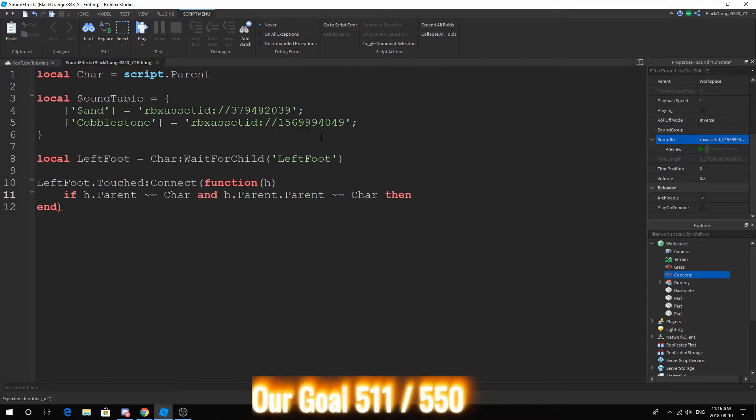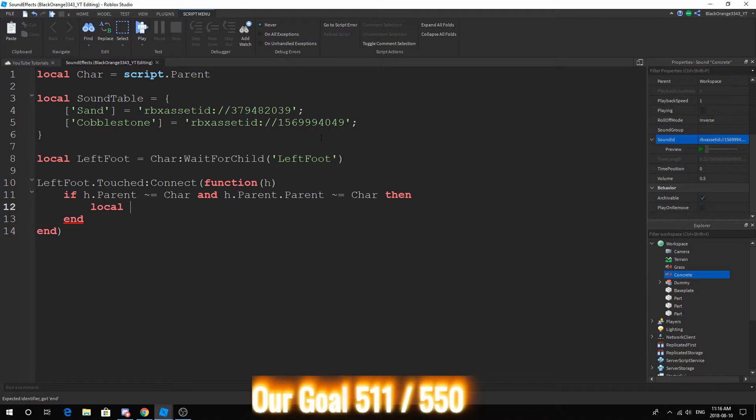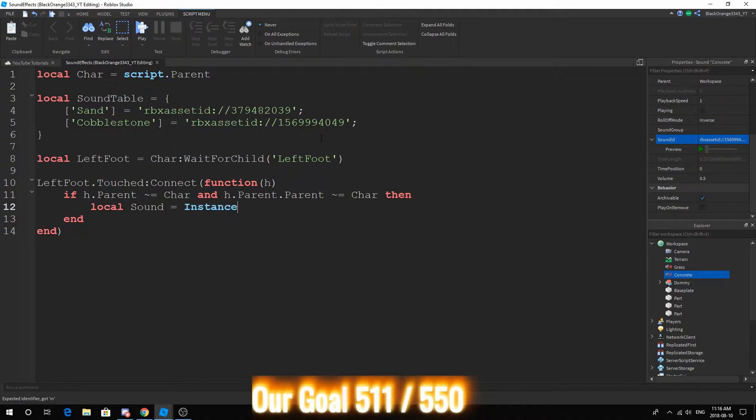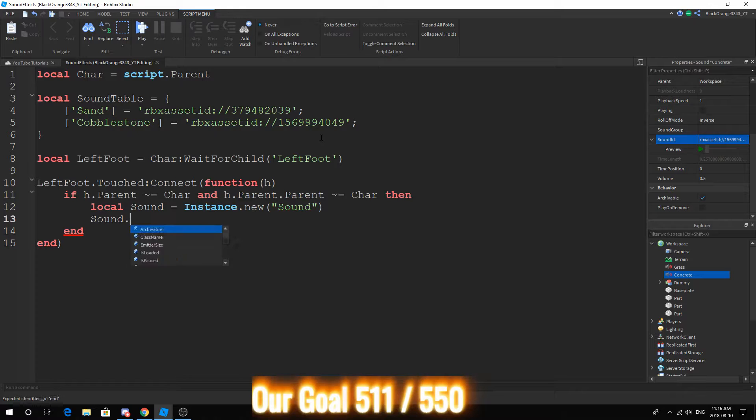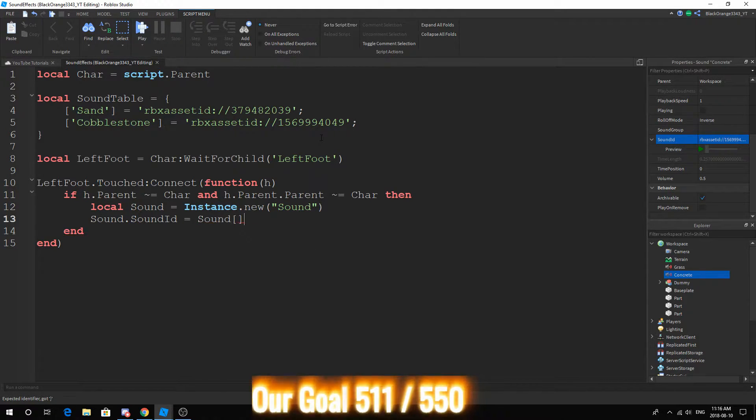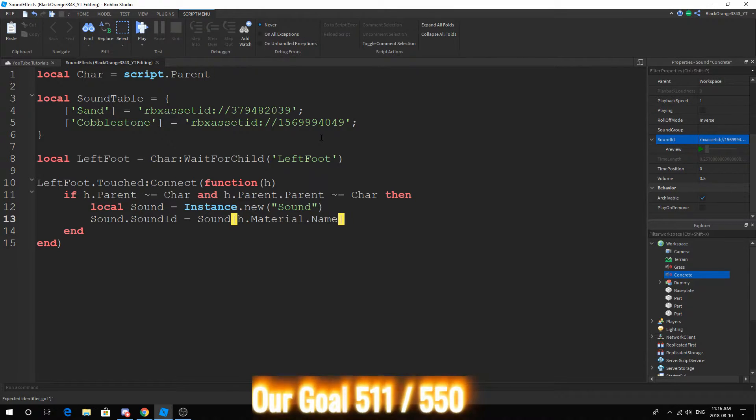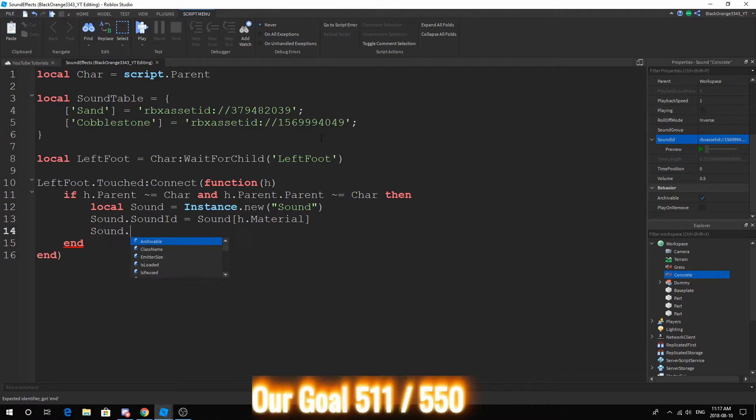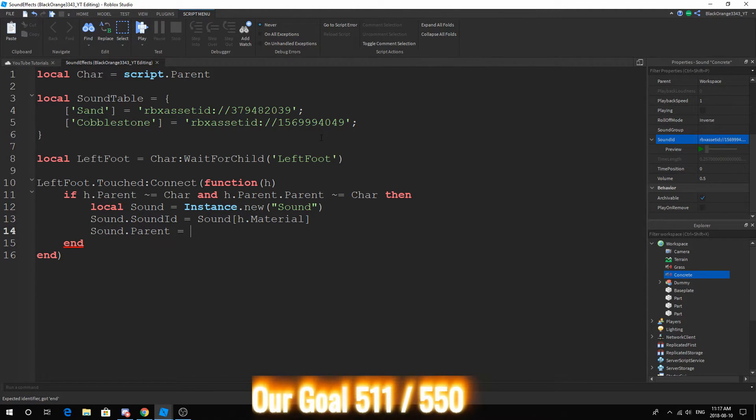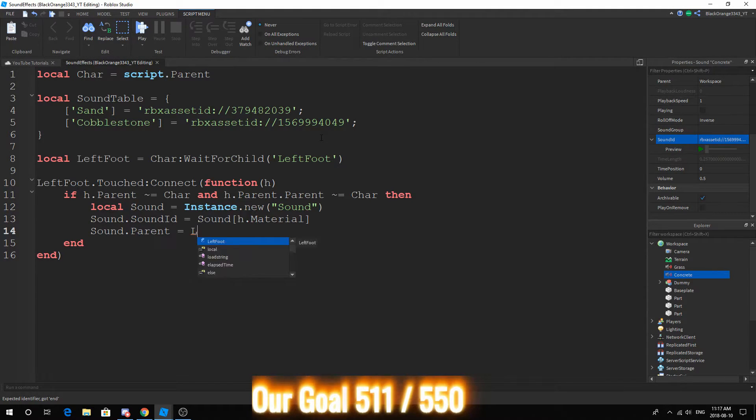Each time we step on something, local sound equals Instance.new sound. Sound.SoundId equals, soundTable h.material. And I think that's fine unless we gotta do .Name, but let's just see how this goes. Sound.parent equals workspace, or we can just put it in the LeftFoot.